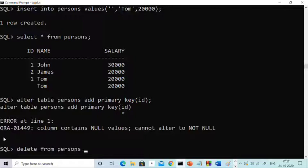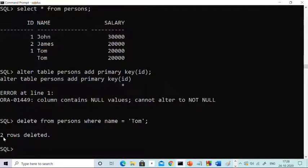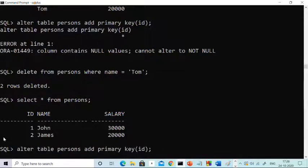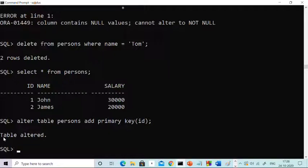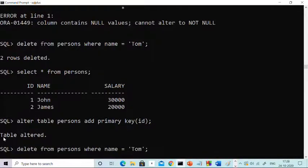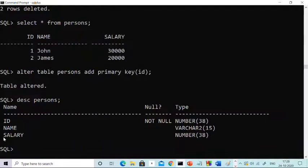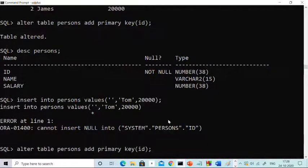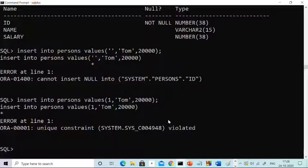So first I need to delete those problematic values. The command is: DELETE FROM persons WHERE name = 'tom'. Two rows deleted. Now if you see the table, there are no duplicate values and no null values. Now let's try: ALTER TABLE persons ADD PRIMARY KEY (id). Yes, now we have created 'id' as a primary key. Check the description — id is now a primary key. If you try to enter a duplicate value or null values, you are not allowed. This is how you drop and add a primary key using ALTER.